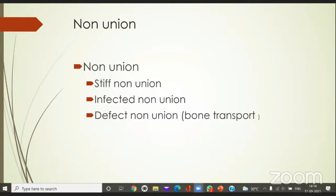Non-unions: one type is a stiff non-union, where there are some callus formations — doubtful, with some potential for union — so you call it a stiff non-union; it is not that frankly mobile. Then you have infected non-union, and then you could have defect non-union. Defect non-union could be aseptic as well as septic.